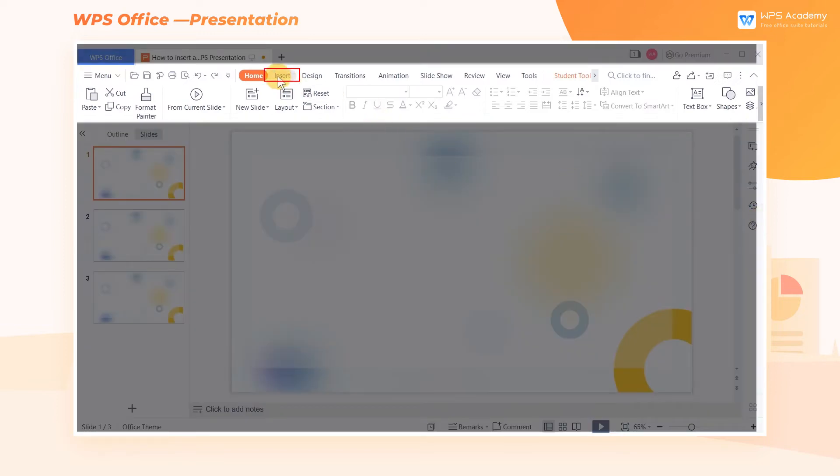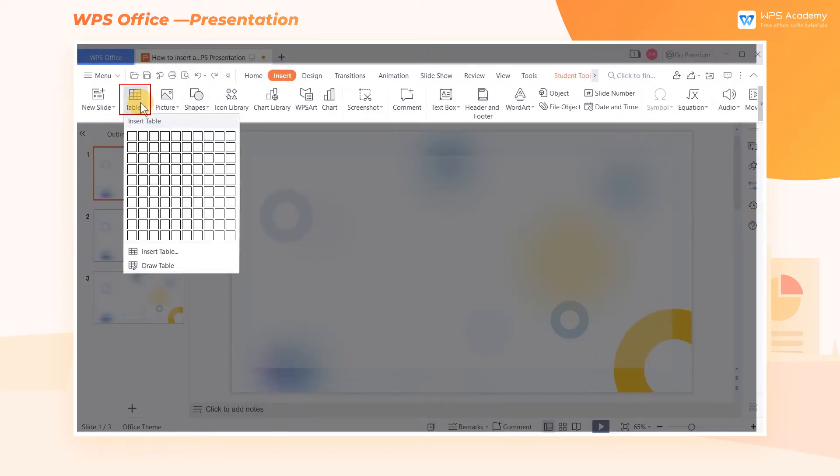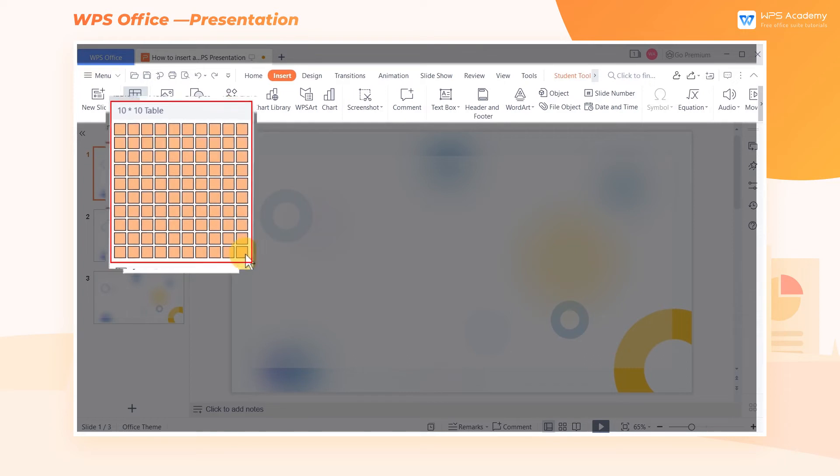Get into the Insert tab and click the Table dropdown menu. Then drag the cursor to decide the table size. This method allows us to create a table with 10 columns and 10 rows at maximum.